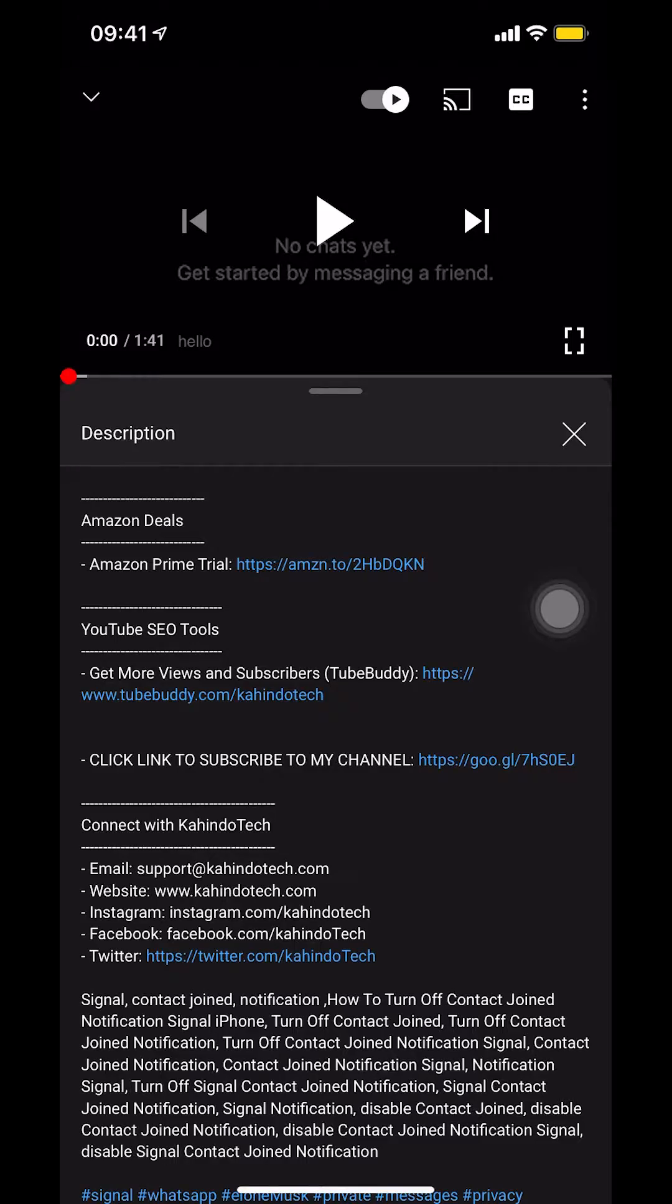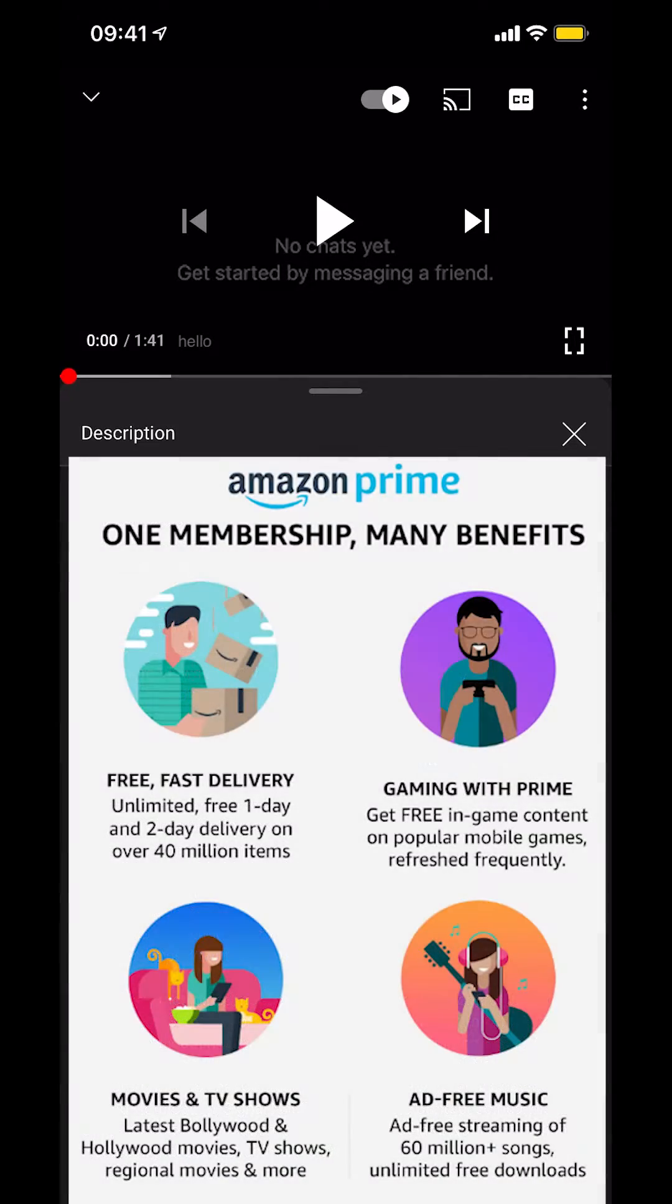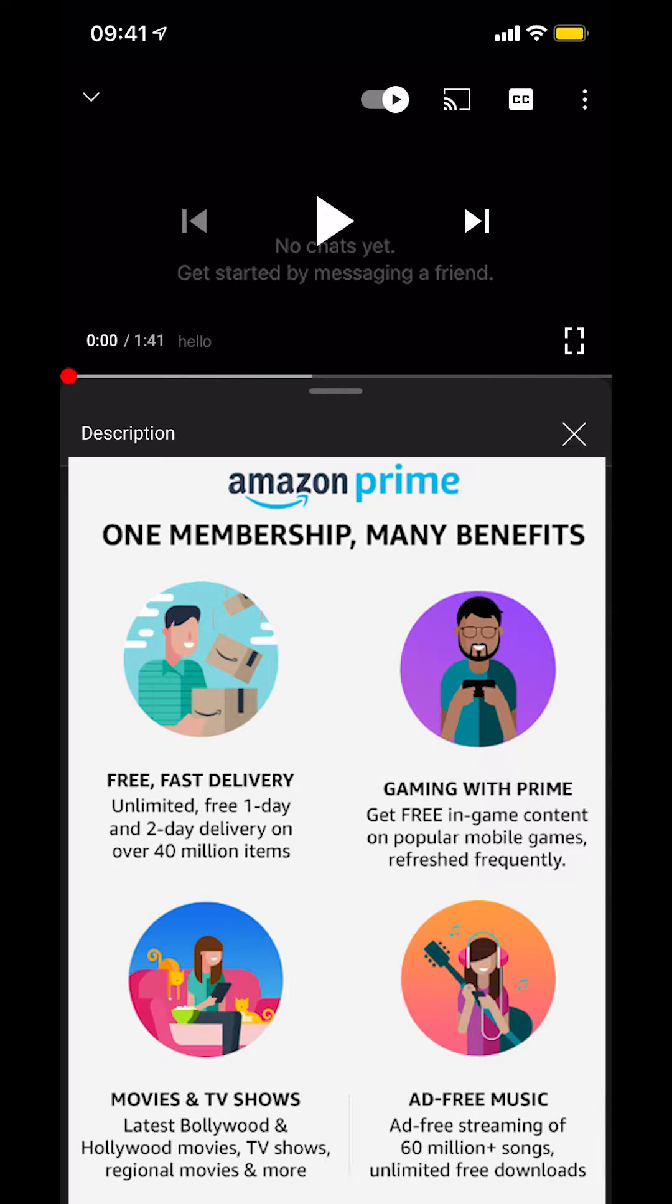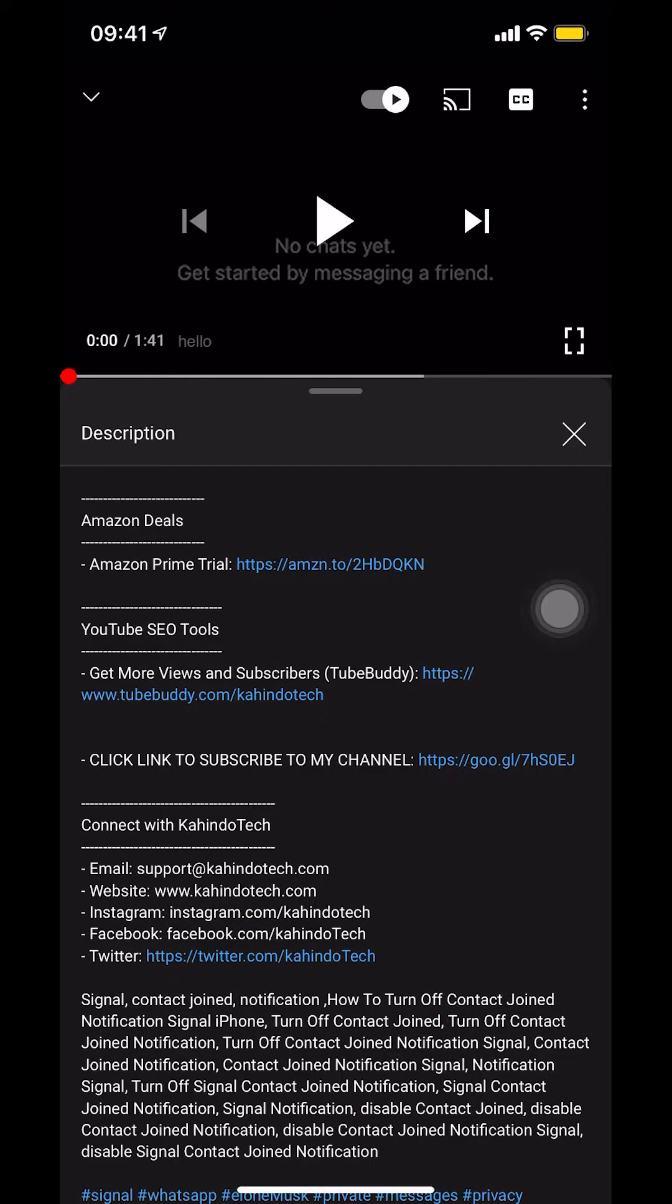But before I begin, I would like to let you know that this video is brought to you by Amazon Prime. If you shop on Amazon, you can save hundreds, if not thousands of dollars by getting the Amazon Prime subscription. If you'd like to save all this money, click on the Amazon Prime subscription trial link. You can find it in my video description.